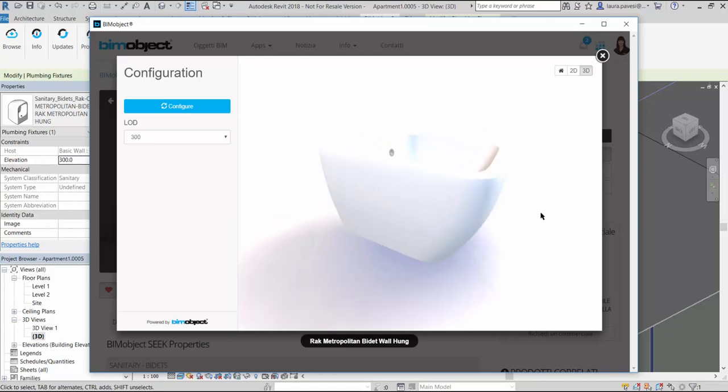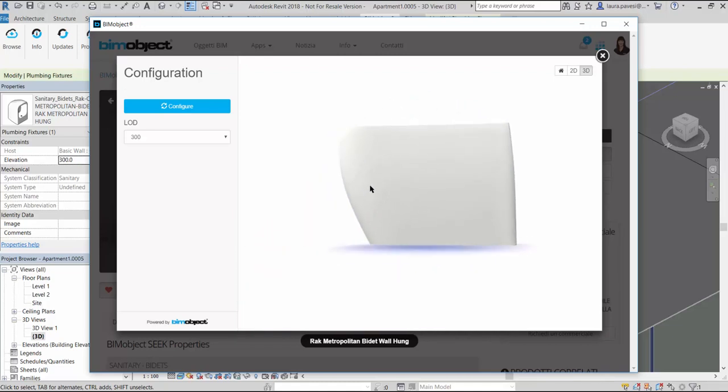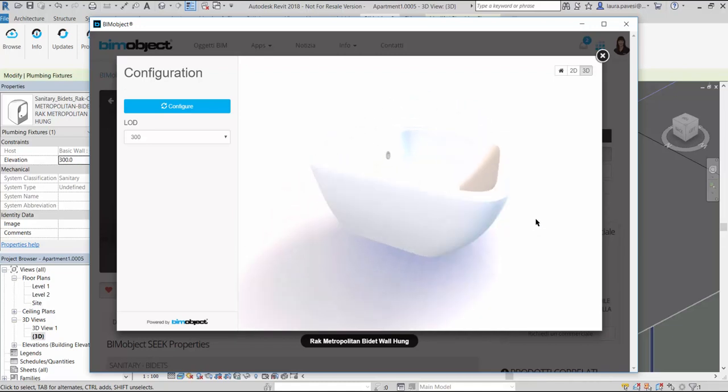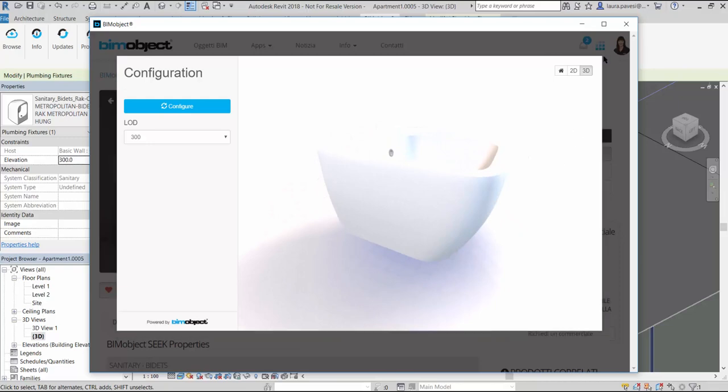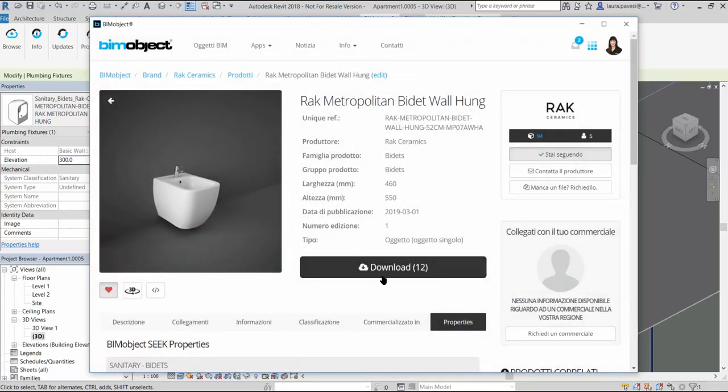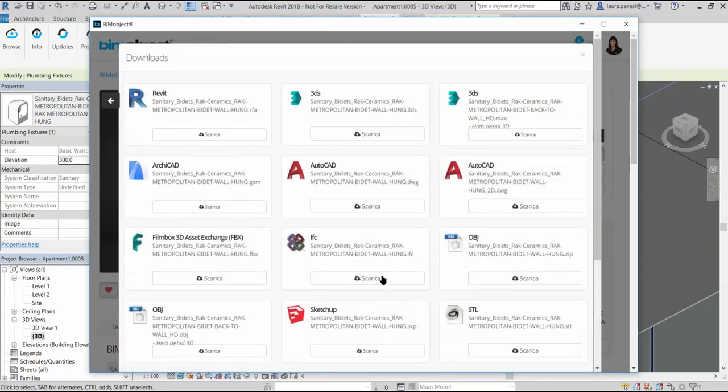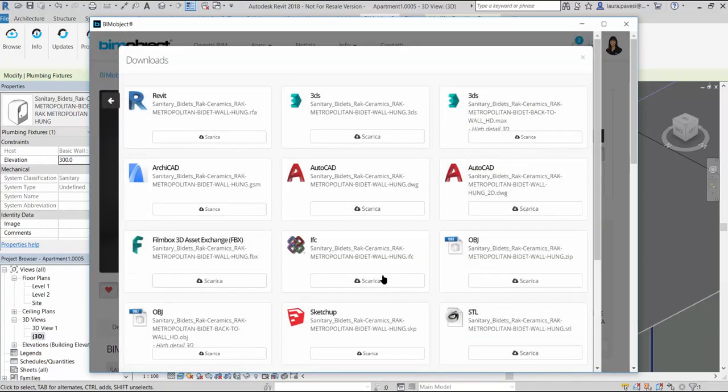RAK Ceramics delivered also a 3D preview for the sanitary products and we can see it with a click on this button. Now that we know very well this Metropolitan Bidet and we are sure we would like to use it in our project, we can download it.